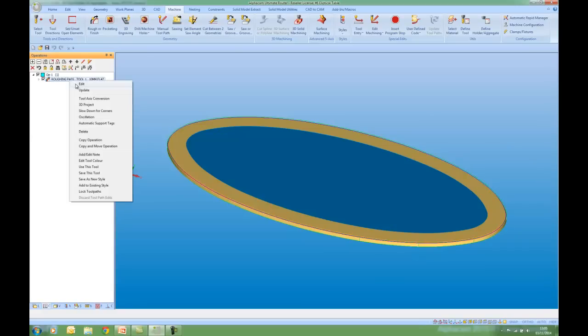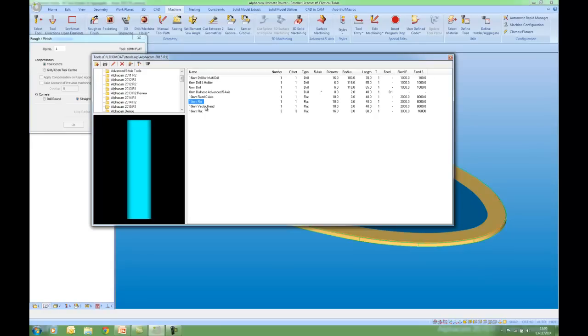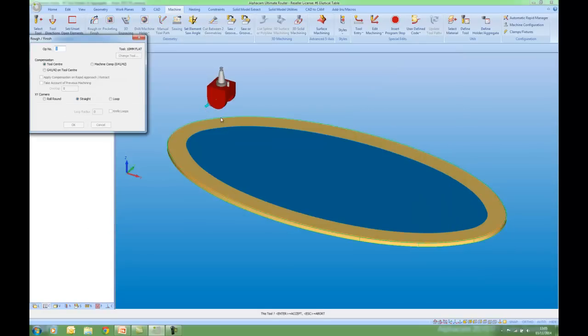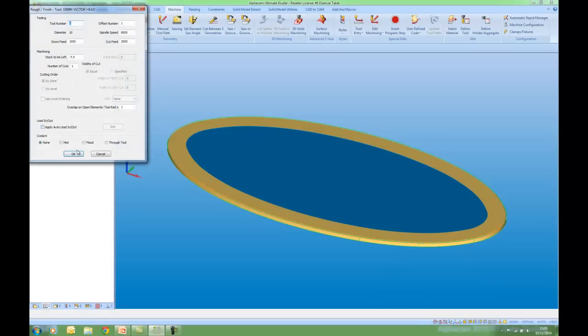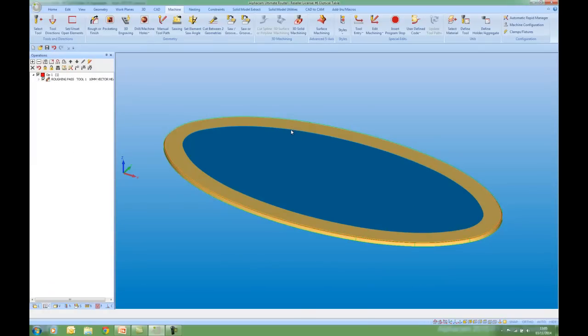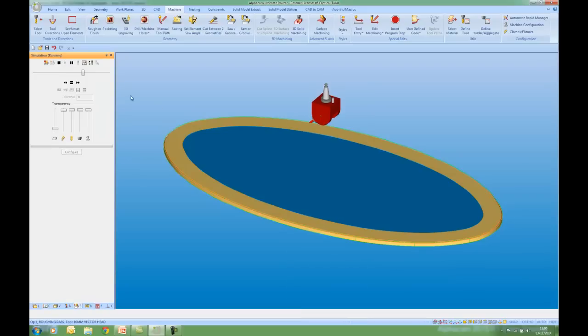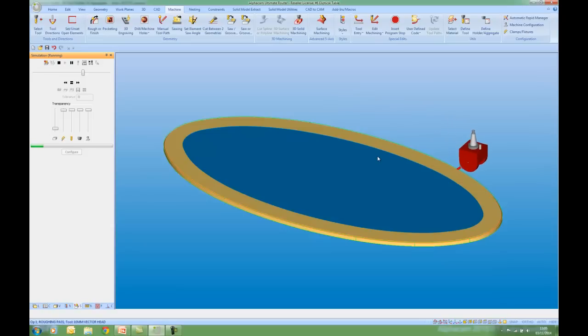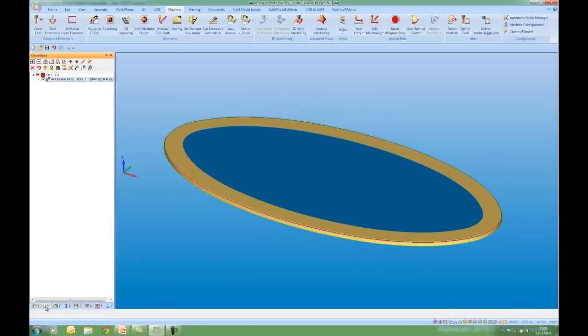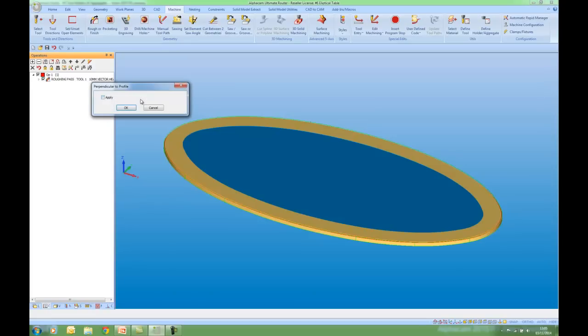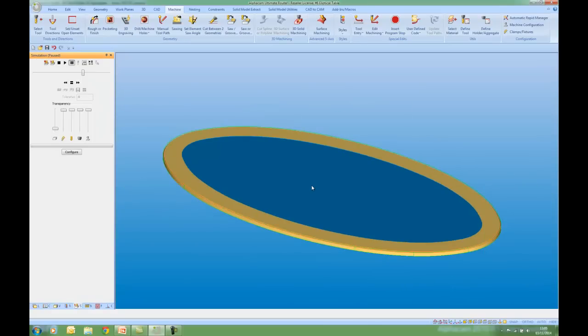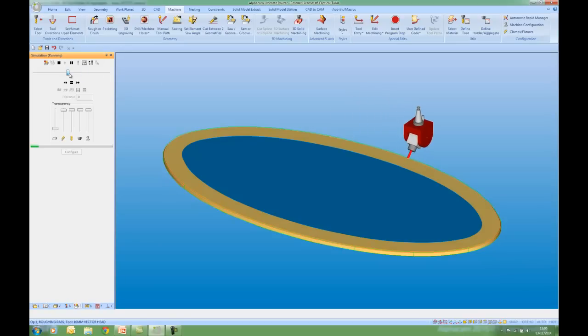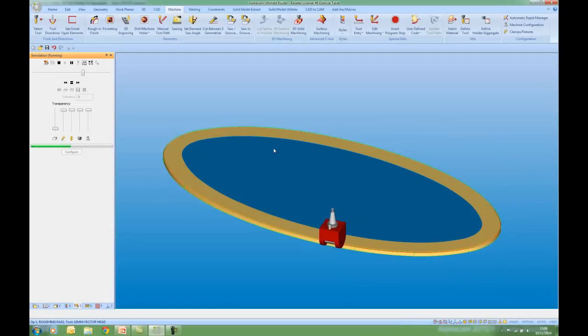If I go to the Operations tab of our Project Manager, I can edit and change my tool and I am going to pick up my vector head. If I right click and simulate again, we can see the tool running at a fixed angle. However, if I go to the operation and I right click, I've got a new command, orientate tool perpendicular to profile. Just apply this. If I right click simulation and play, we can see that the tip of the tool is now cutting that chamfer. And this functionality is available in the advanced module of AlphaCam.